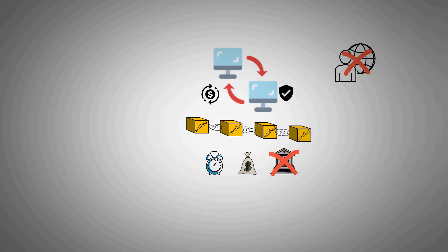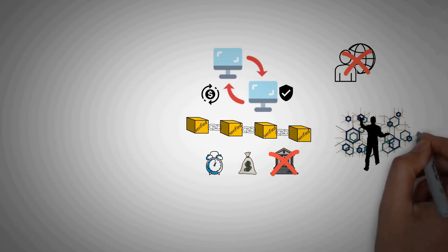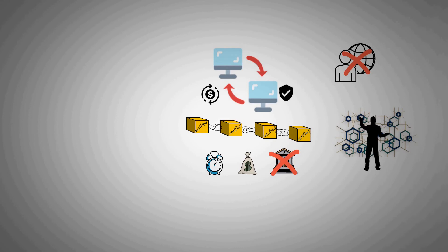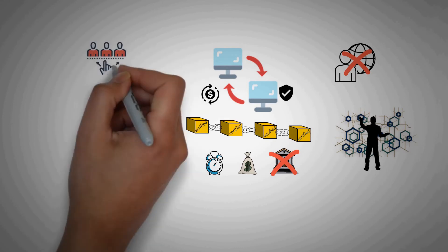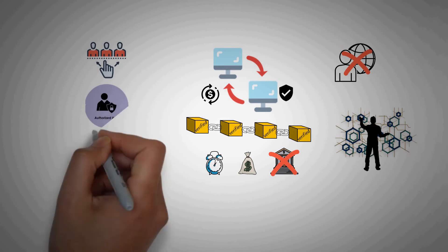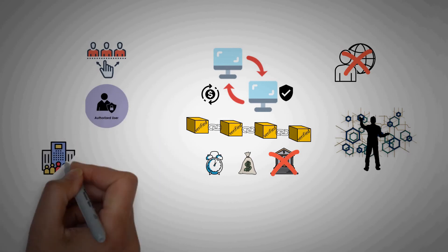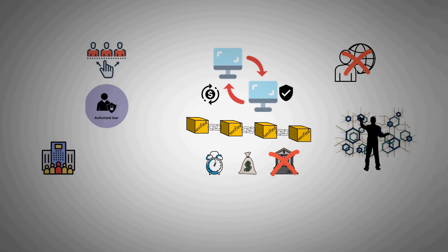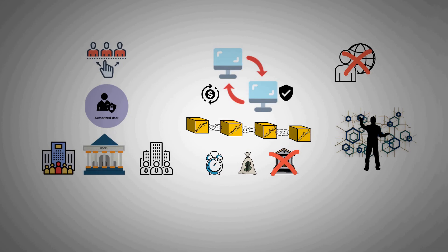Some blockchains can be completely public and open to everyone to view and access. Others can be closed to a select group of authorized users, such as your company, a group of banks, or government agencies. And there's hybrid public-private blockchains too.